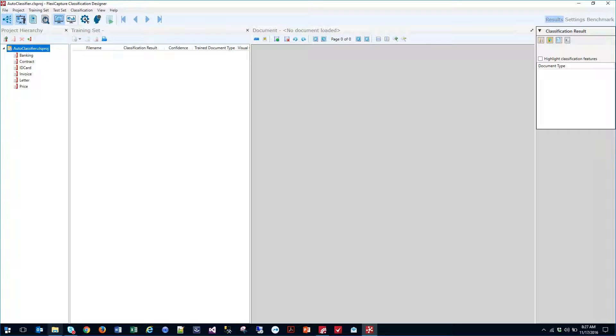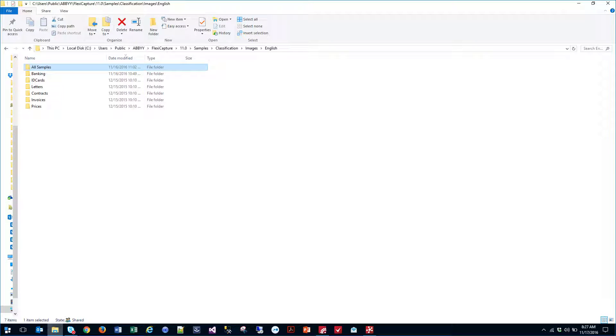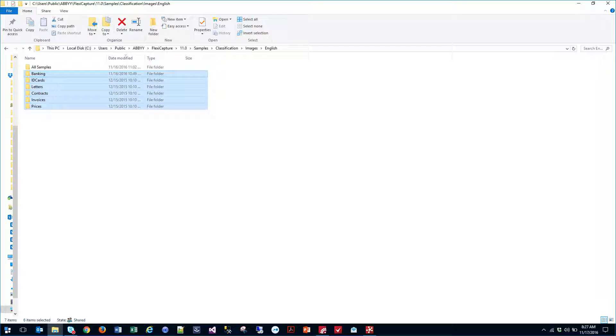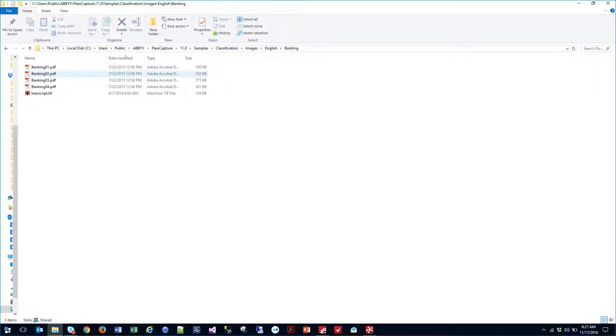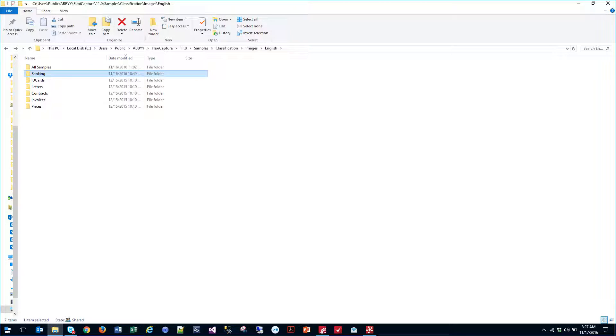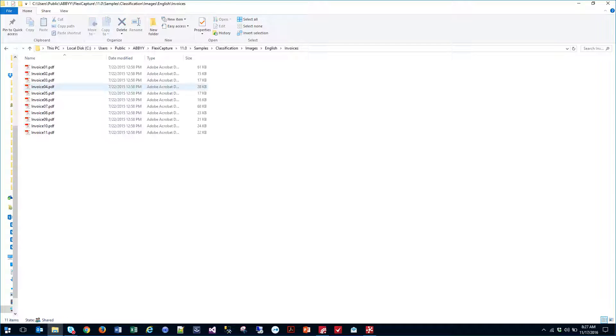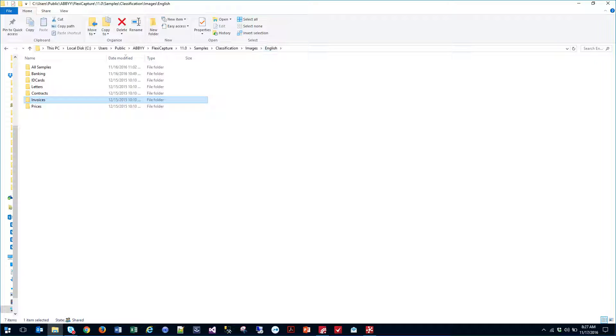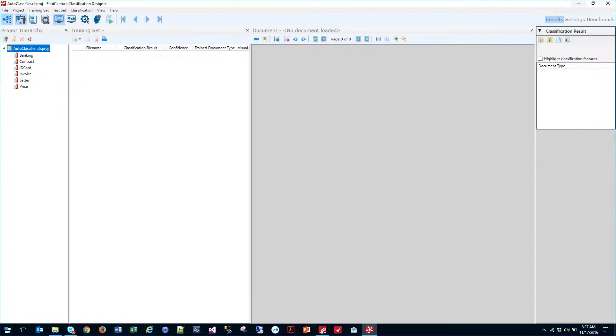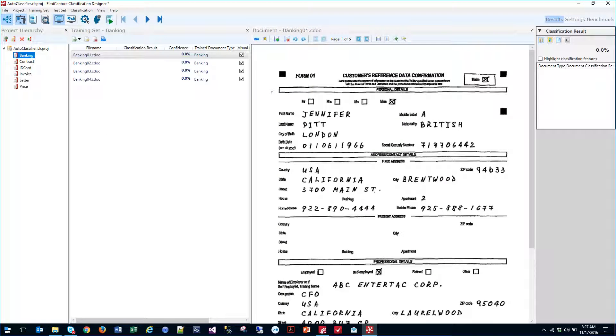Now that sample set is right here. These are the samples that I used. I just provided a folder of documents here. I can go in here and you can see those different documents that we did.